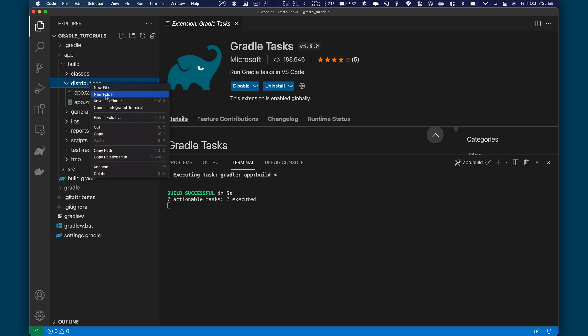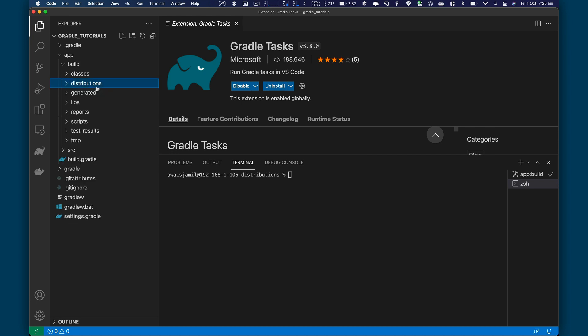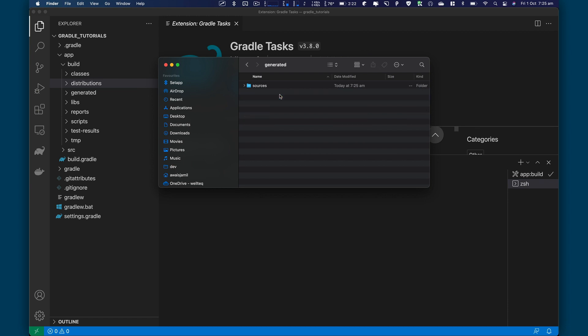I'm going to right click and I'm going to go open. And in terminal, actually not in terminal, we can open that in finder. In the distribution folder.